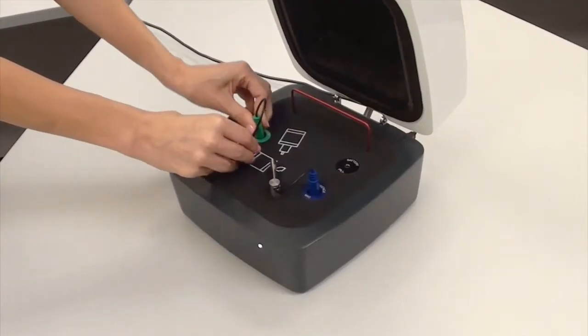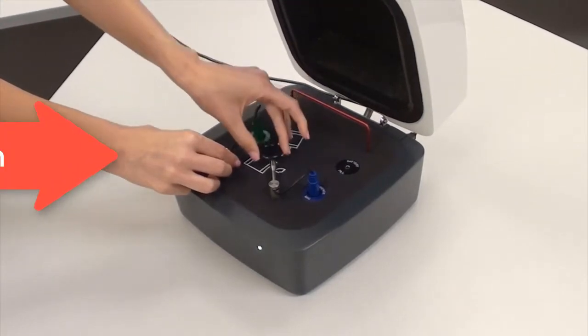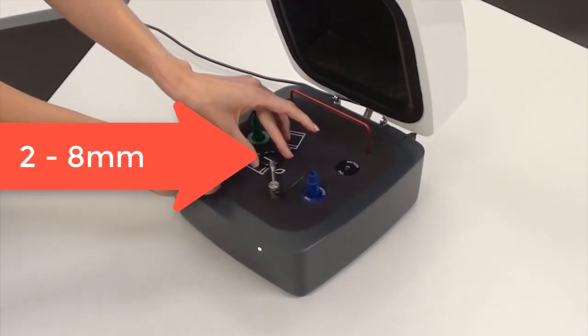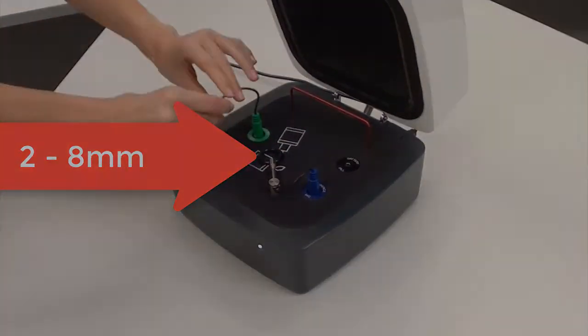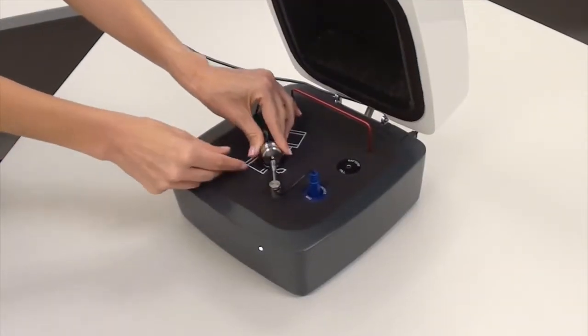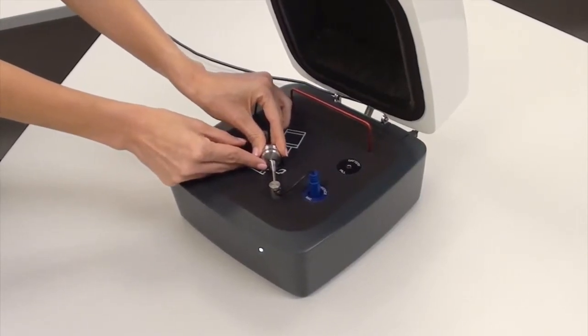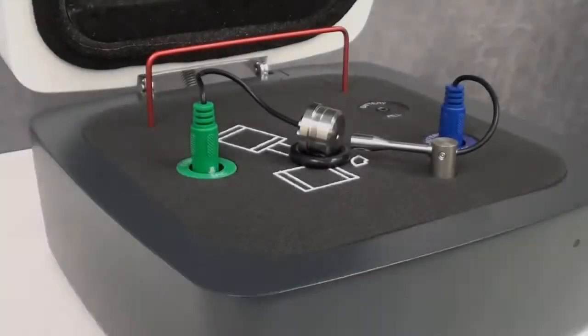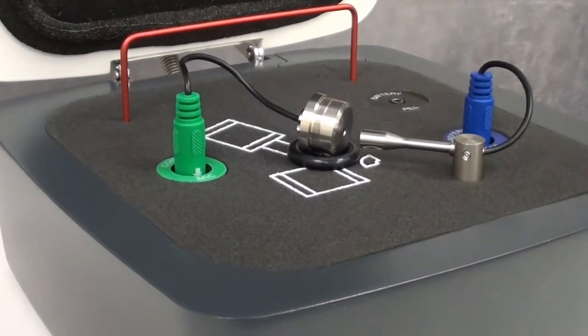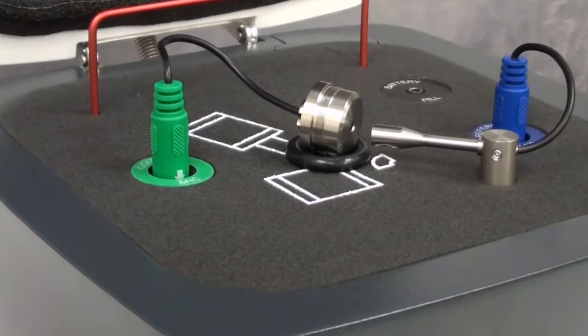Next, place the coupler microphone between 2 and 8 millimeters from the reference microphone. You should raise the coupler microphone to the same level as the reference microphone using the large o-ring that was included in the kit.